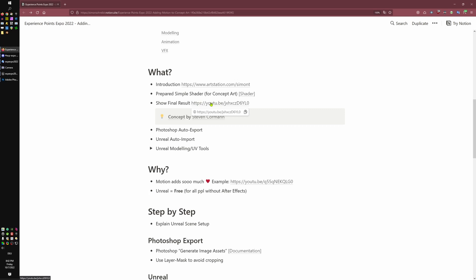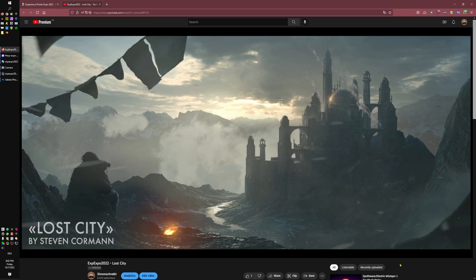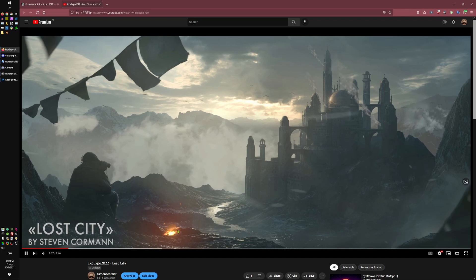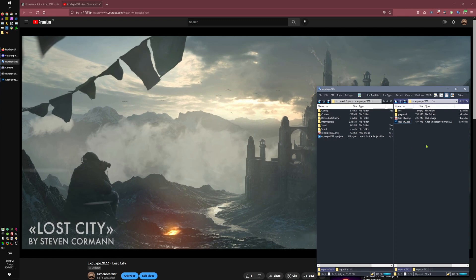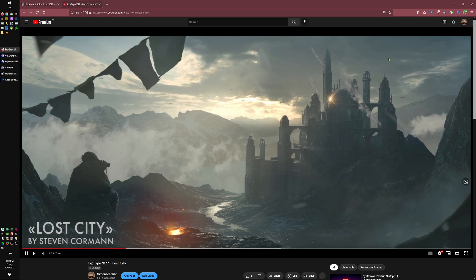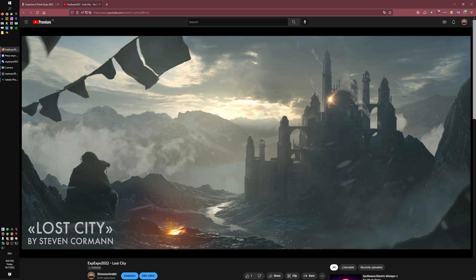I asked myself if we could use this shader to add a little bit of motion to concept art, and the answer is here — this is the final result. I found this concept on ArtStation, it's from Steven Corman, and he allowed me to use it. There are a lot of moving elements: the flags, the fire — the fire I added, it's not in the original concept art. Here is the original concept art — it's a bit static because it's an image.